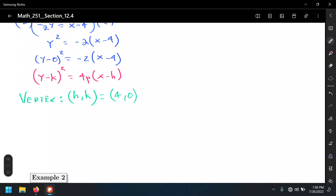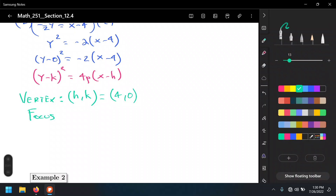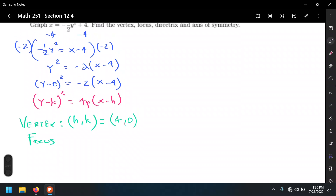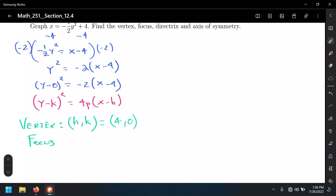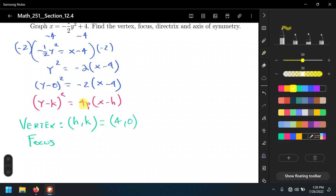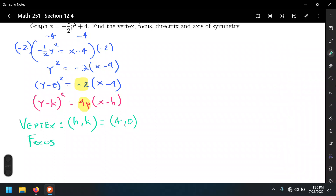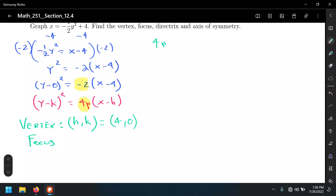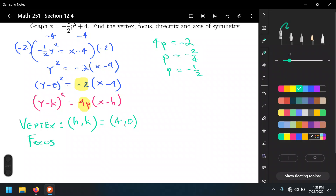Now we need the focus, but let's first find the value of p. From the equation, 4p equals negative 2. Solving for p gives us negative 2 over 4, which reduces to negative one-half. This value of p is what we call the focal distance — the distance between the vertex and the focus, which also happens to be the same distance between the vertex and the directrix.